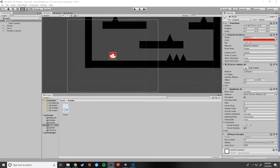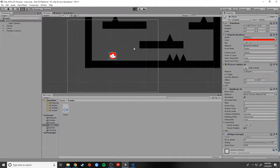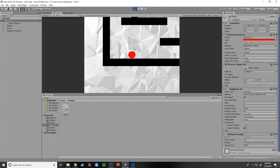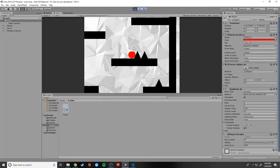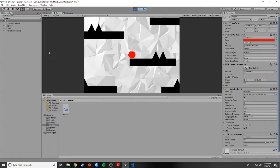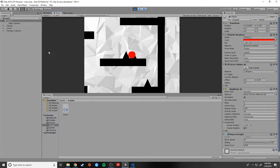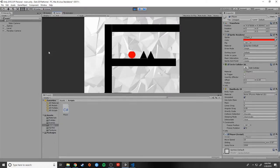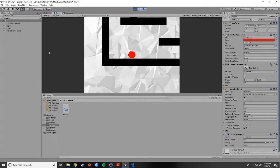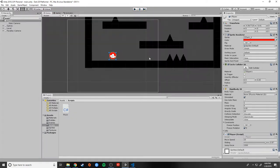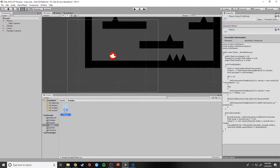Hey everybody, this is Mr. Storm, and in this video we are going to finish up this 2D side-scrolling project that we started. In the last video, we created a movement script that allowed us to jump around and gave us some more natural movement. Now we want to set up the rest of the functionality that we want in the game, so let's open up our player script again.